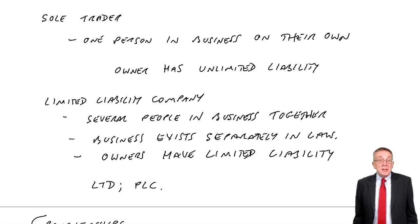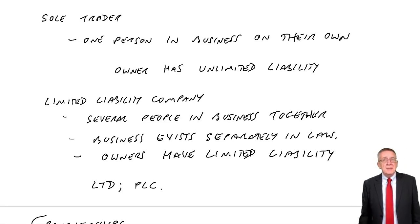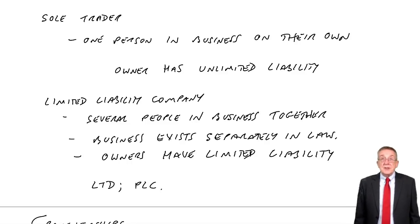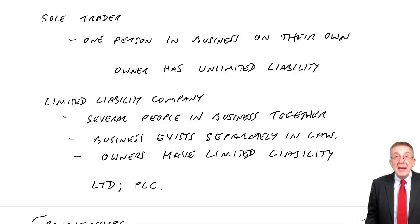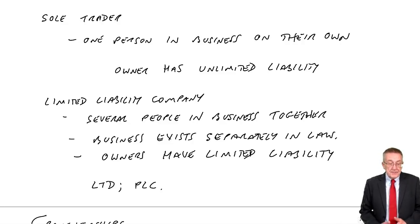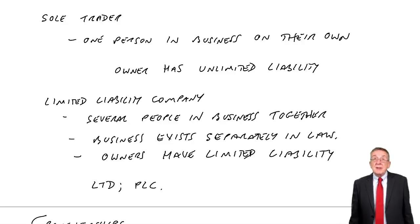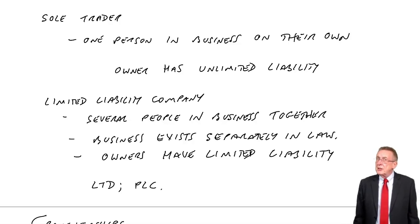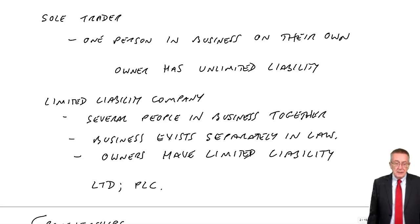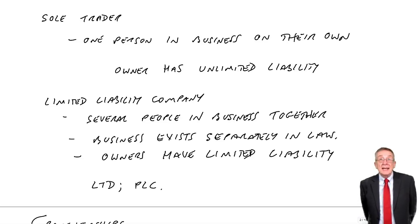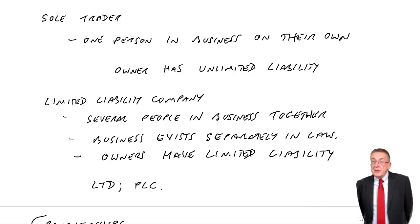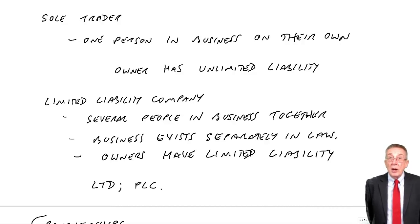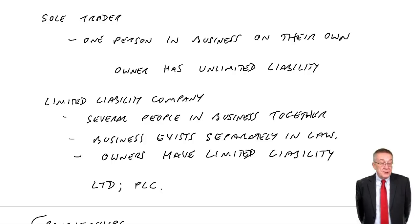Obviously the owners or shareholders, if it's a limited company, they're interested. I'm interested in how much profit my business is making. I'm interested in what my business is worth. Now potential investors, if you're thinking of putting money into my business, you'll want to know how well my business is doing. Lenders, if I go to the bank to borrow money, the bank obviously is going to want to know how well or badly the business is doing.